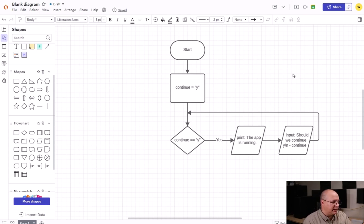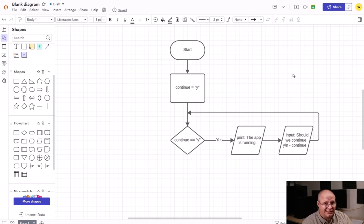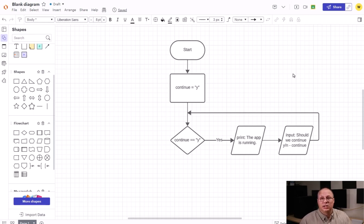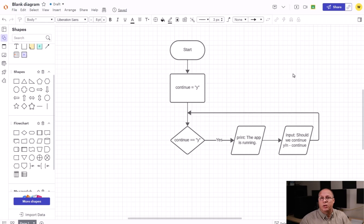So yes, we're going to continue. We're going to print out 'the app is running' and then we're going to get an input, and then we're going to come back and see do we want to do this again. We're going to keep on doing this — we could do this for one time, 10,000 times, until the computer crashes. We don't know how long it's going to take, and that's what we call a conditional loop.